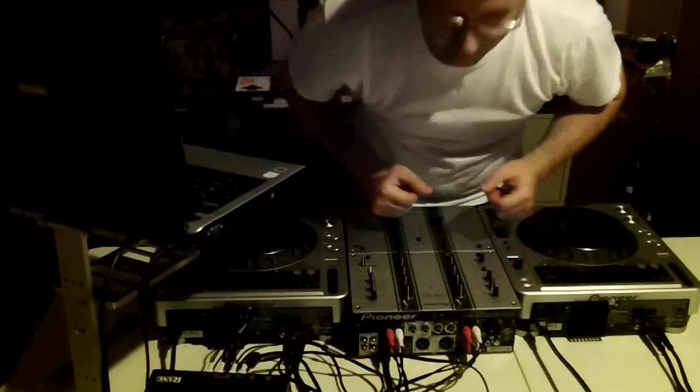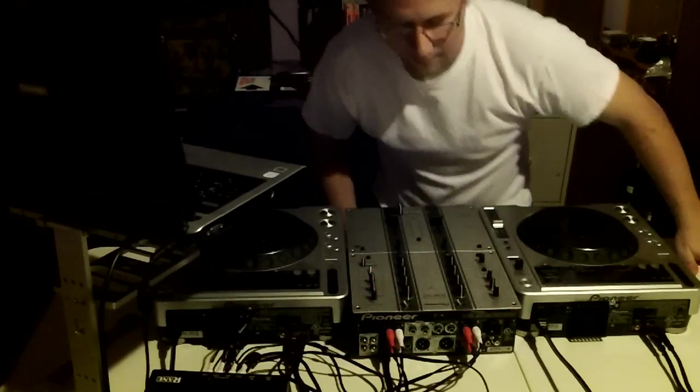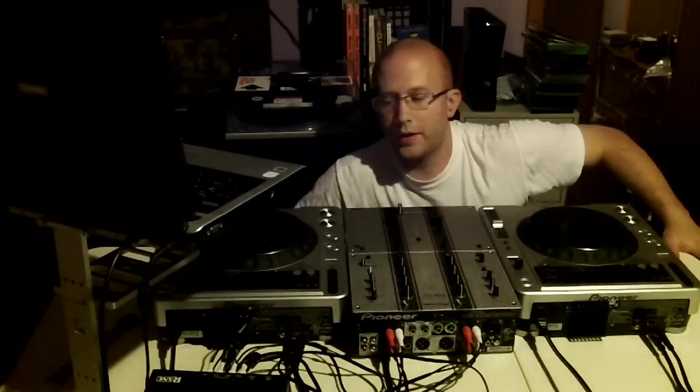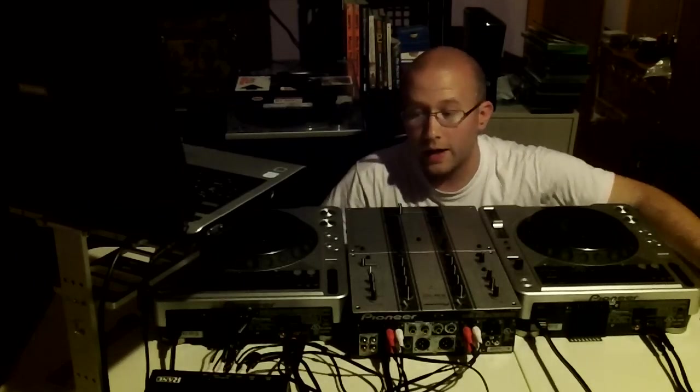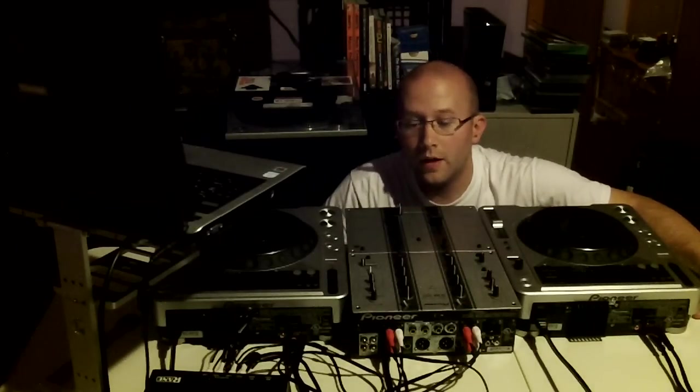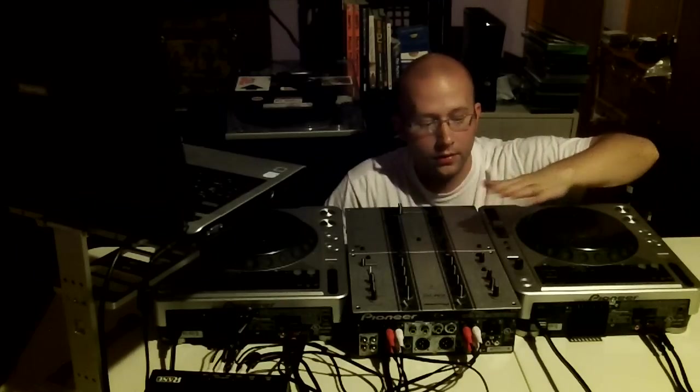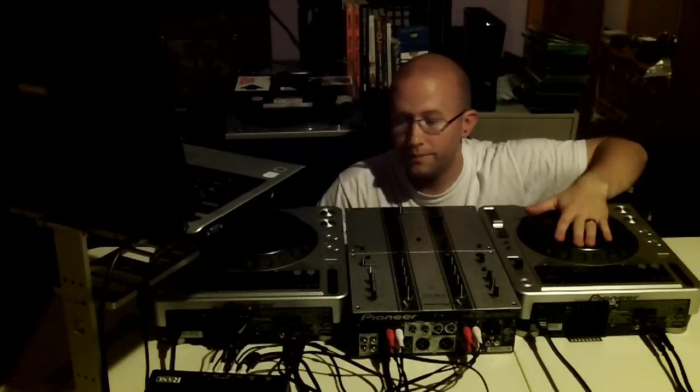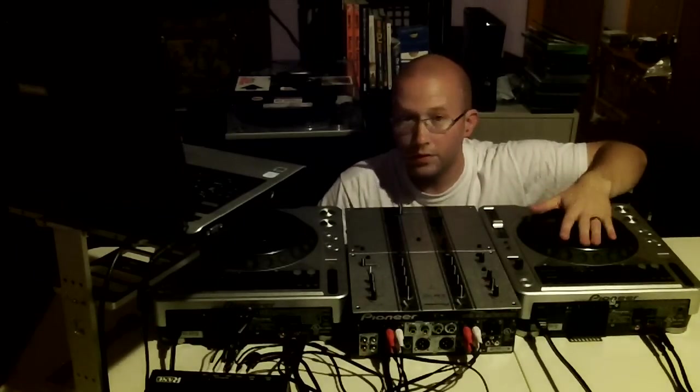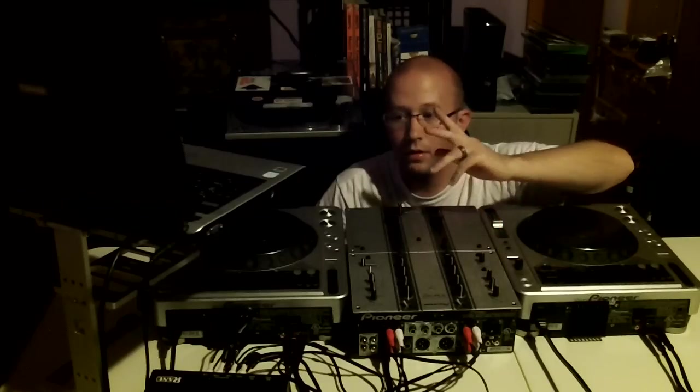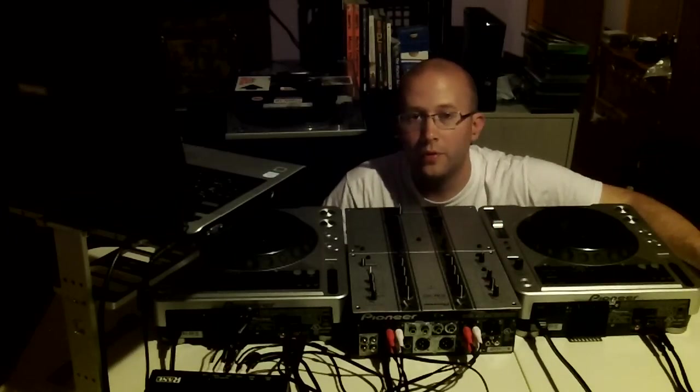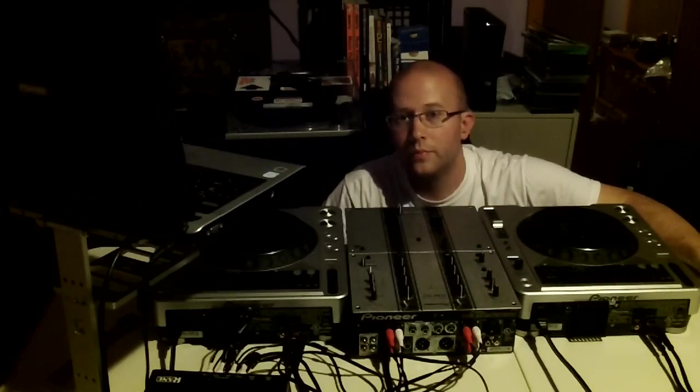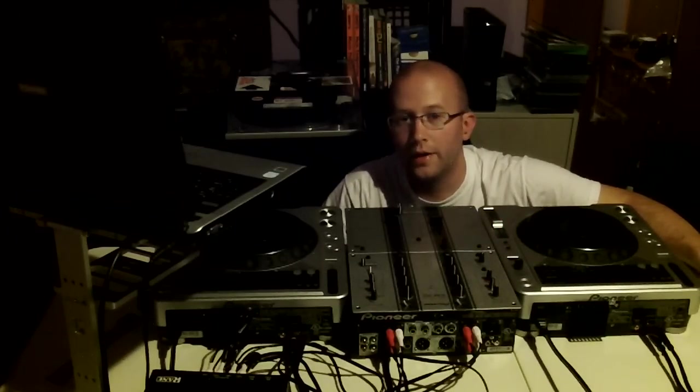So that is how you set up your Serato Scratch Live SL1 box to your CDJs, your turntables, your mixer, and your laptop. Hope that helps someone. Please subscribe and like. Peace.